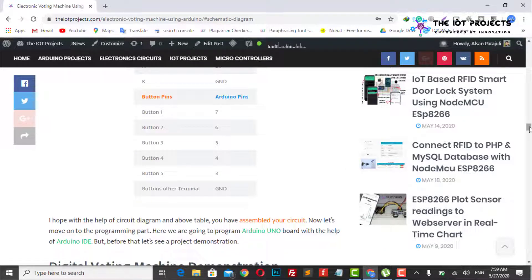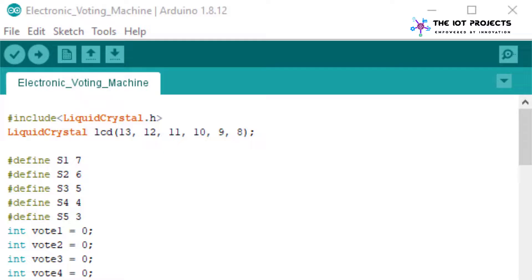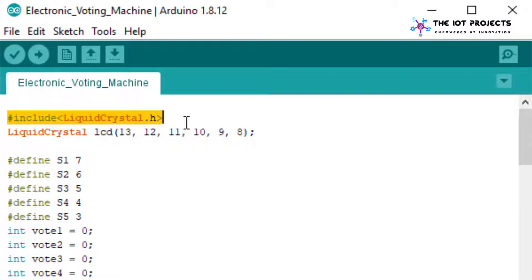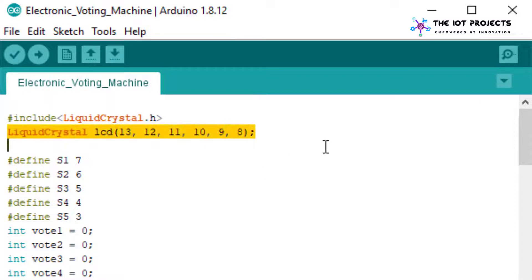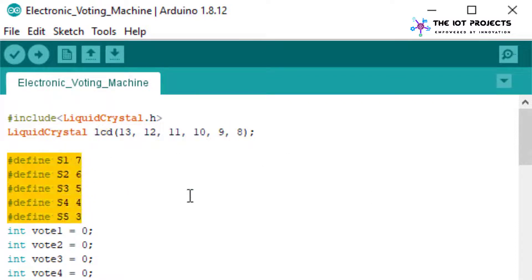Now let's see the program code part. Here first of all I have included the LCD header library file and defined the pin number for LCD and buttons.